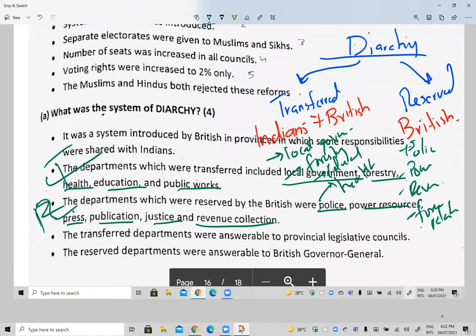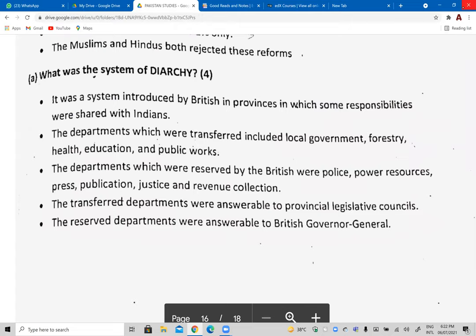The Indians felt that although the British had given certain subjects directly under Indian control, actual power was still in the hands of the British. The transferred departments that were under Indian control were answerable to provincial legislative councils, which had British governors overseeing them.